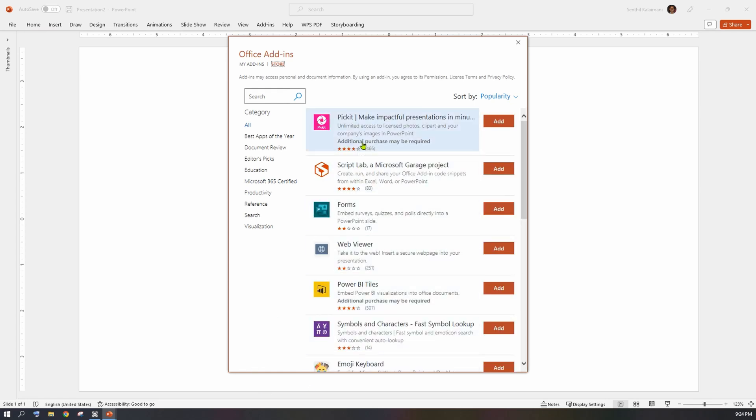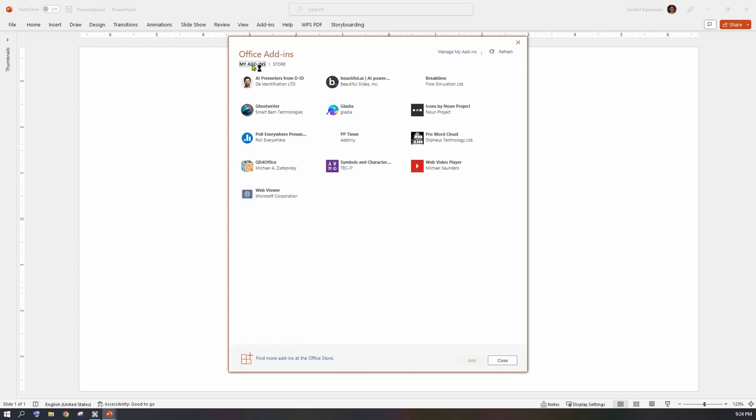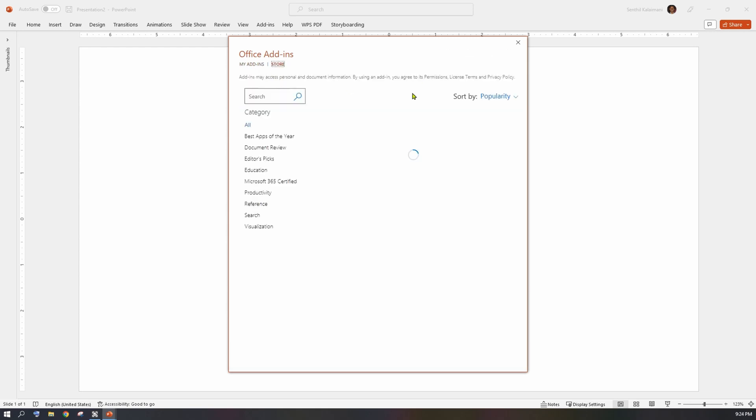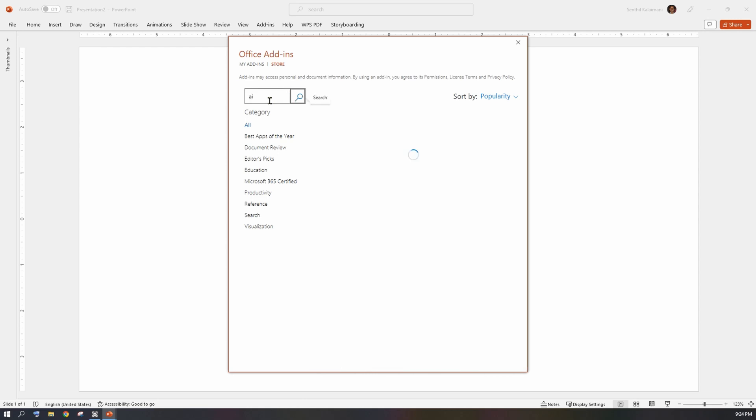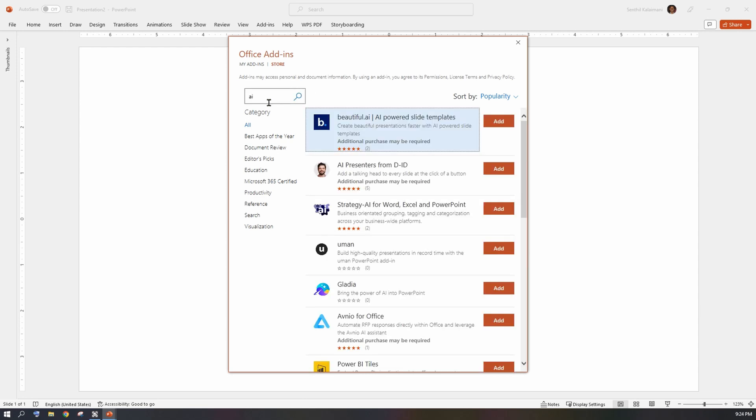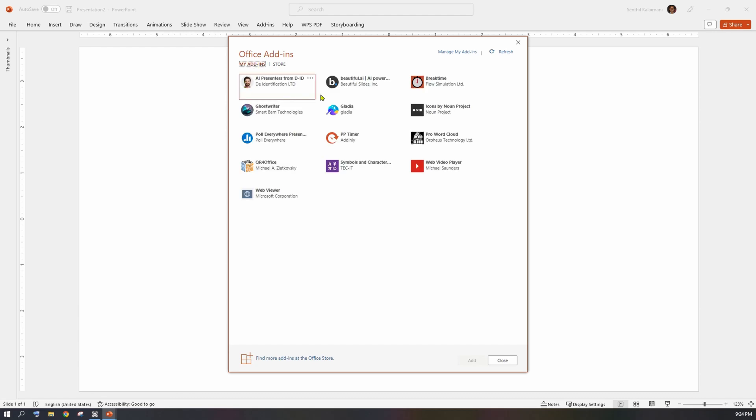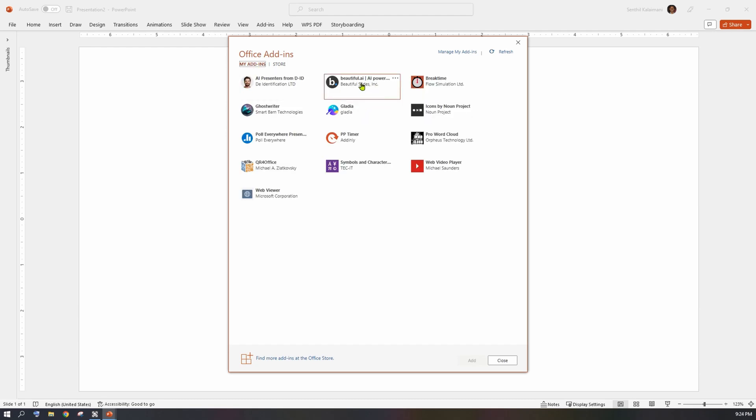It provides a My Add-ins link to show the ones you've added. In the search box, type AI and search for the apps. From the matching list, click the Add button. Once added, you should see them in My Add-ins. From here, select the app and click the Add button. This would get added to your slide. It's that simple.